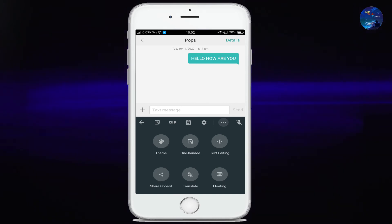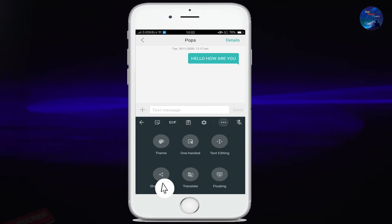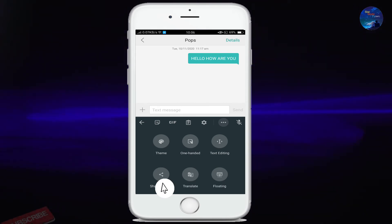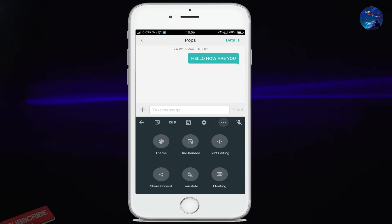Friends, the next option is share. By clicking on this option, you can easily share the link of your Gboard with anyone.